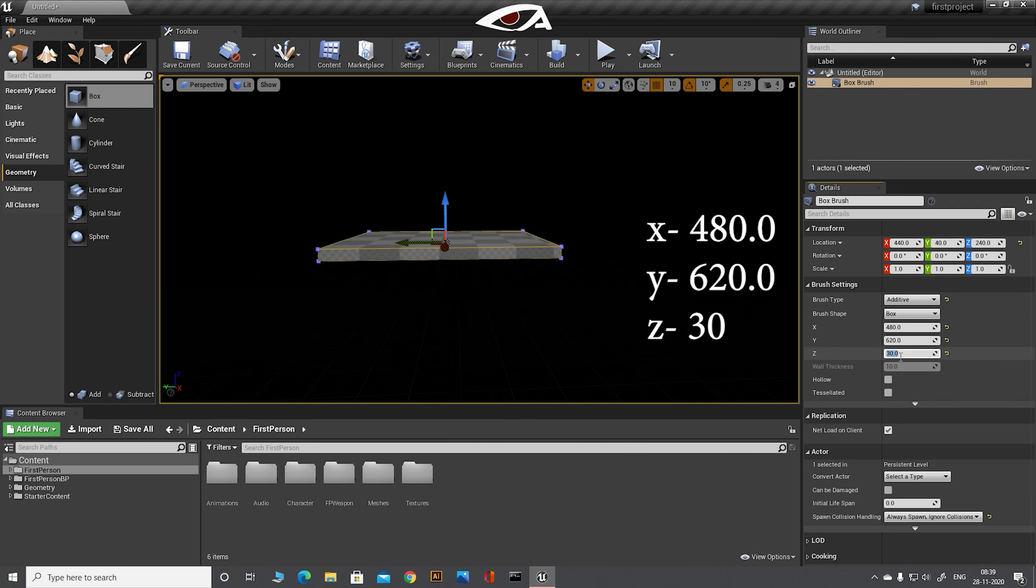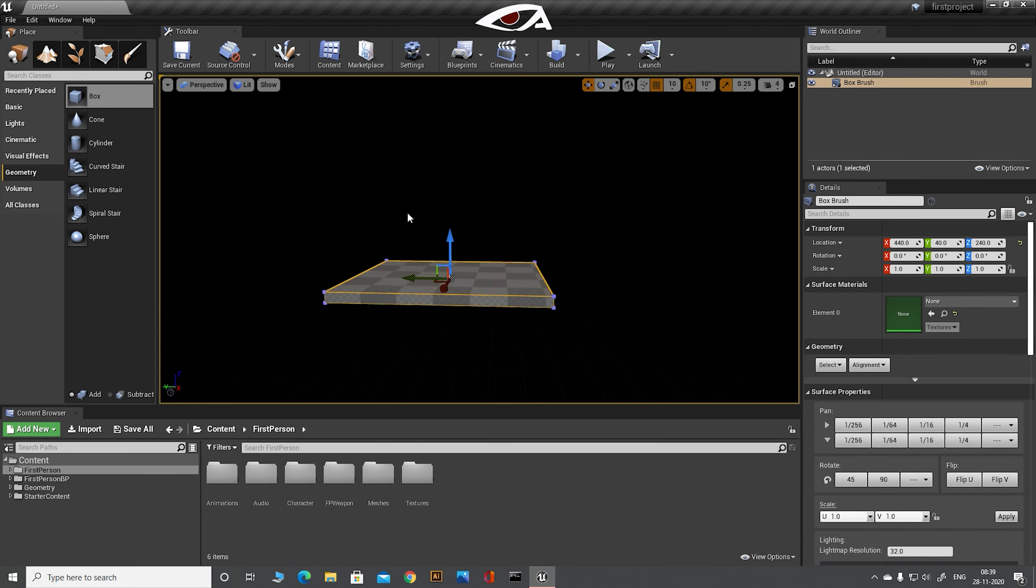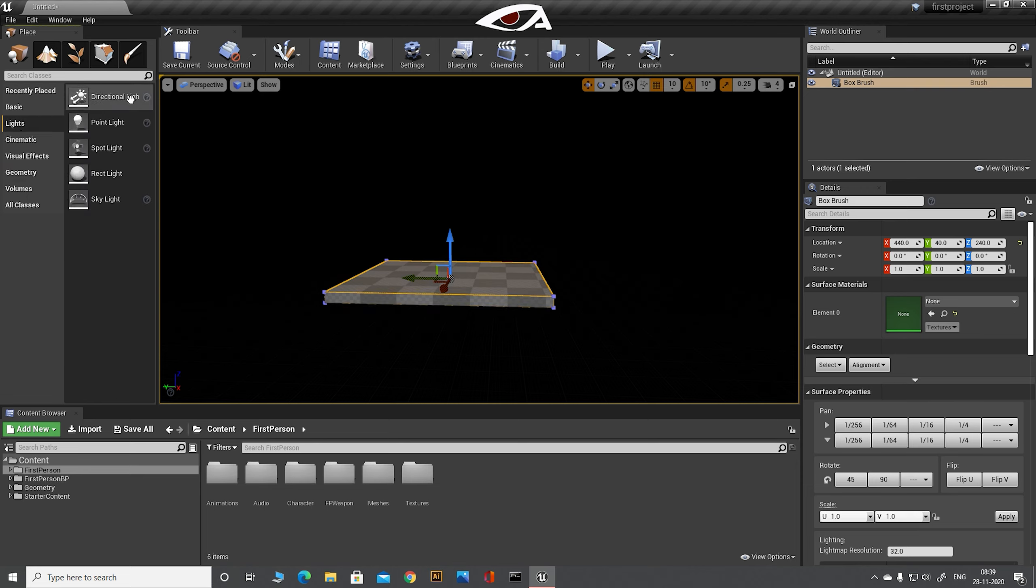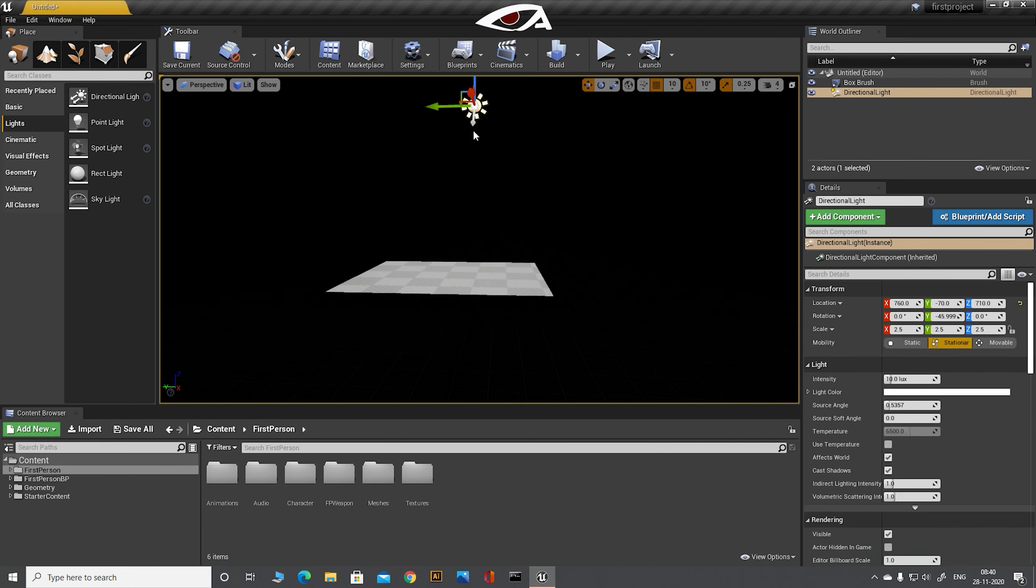Now we are adding a light into the level. Go to the mode window, lights, and drag directional light into the viewport. To position an object in the level, we use the transform tool to move objects in XYZ direction. Select the object and press the W key to display the transform.